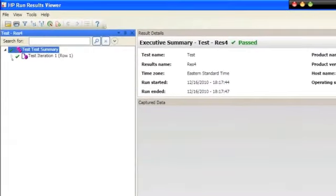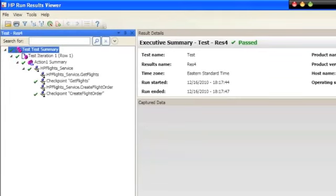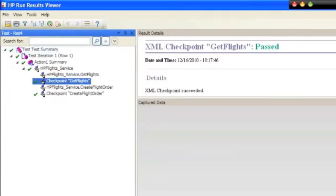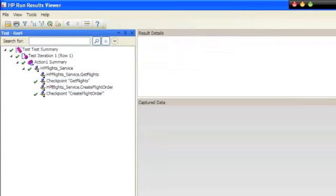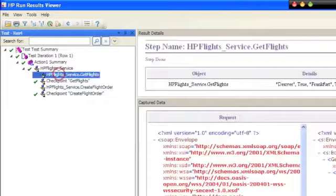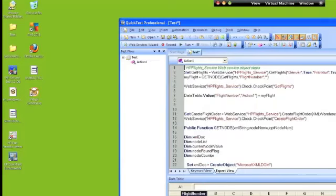Awesome, it passed. And if we look at the results, click the checkpoints succeeded, see it has the flight number 13628, and the create flight order succeeded. Everything looks good. So that's how you test a web service using QTP with the web service add-in.